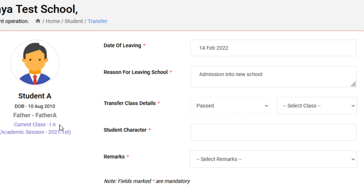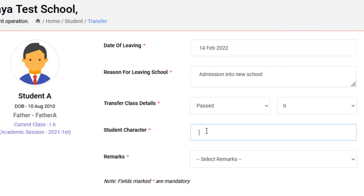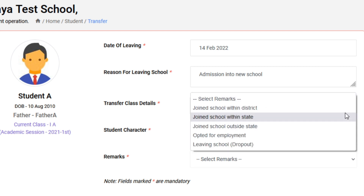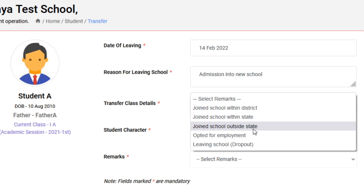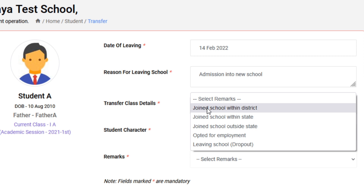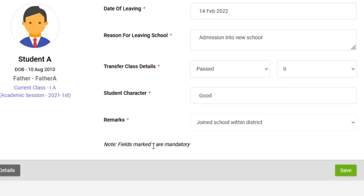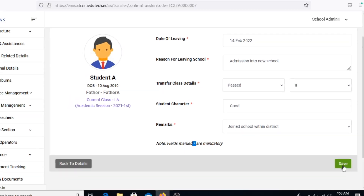Since the student is currently at Class 1, we can transfer them to Class 2. In the Student Character field, you can provide a detail such as Good or any other remark as per the school's direction. In the Remarks column, choose the category of TC — options include: joined another school in the district, joined school outside the state, opted for employment, or leaving school (drop out). In this case we will select Joined School Within District.